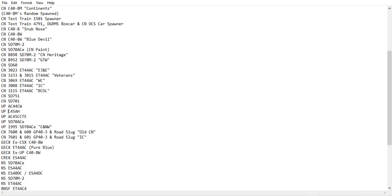We have Union Pacific engines, the AC44CW, C45AH, the AC45CCTE, SD70ACE, and Union Pacific 1995.